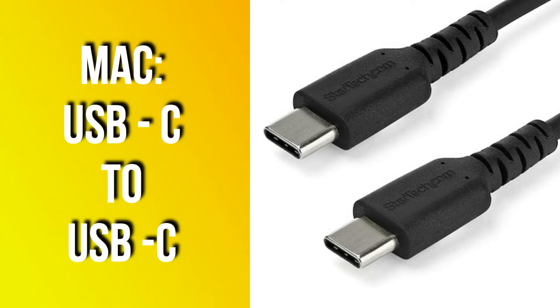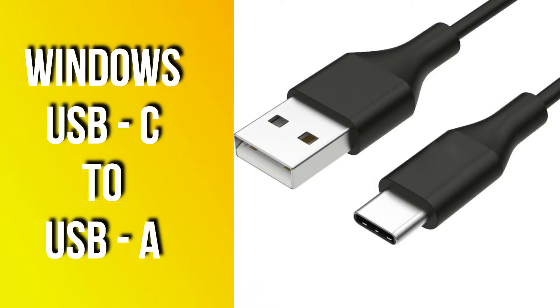If you're using a Mac you'll probably want a USB-C to USB-C cable or a USB-C to USB-A cable if you're using a Windows computer.